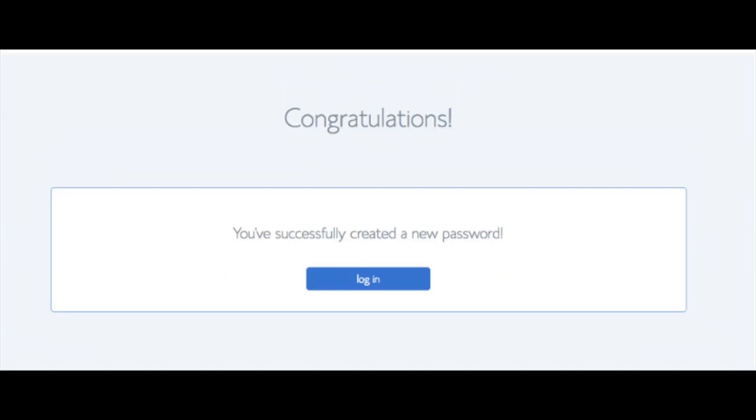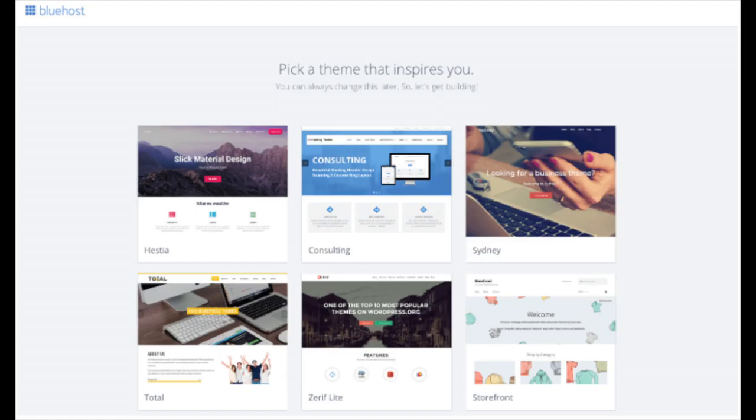You will now be directed to a congratulations page. Click the blue login button to log in to Bluehost. Bluehost will also email your dashboard login information to the email address you provided. You will now see 'Pick Your Theme' — Bluehost has a bunch of awesome free WordPress themes you can choose from. You can select a theme now or click 'Skip This Step' below the themes. If you choose a theme now, you can always change it later without any problem.